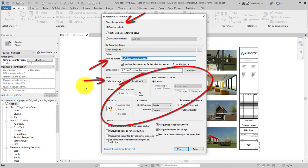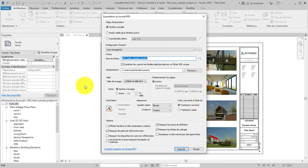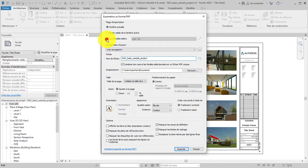In this example, we will generate PDF files of the sheets in the model. In the Export Range area of the dialog, choose Selected Views and Sheets, and click the pencil icon to edit the selection.